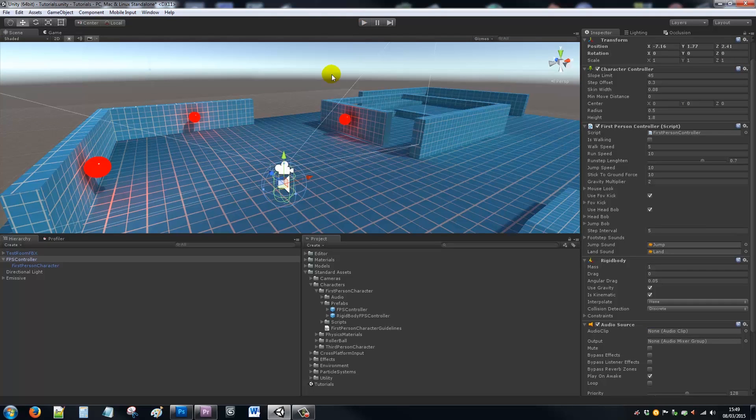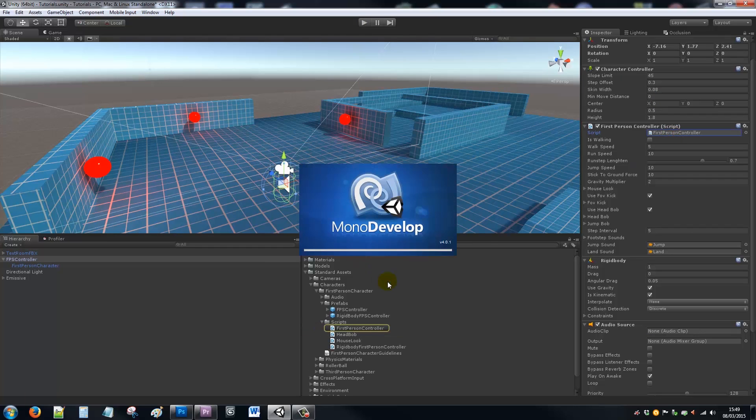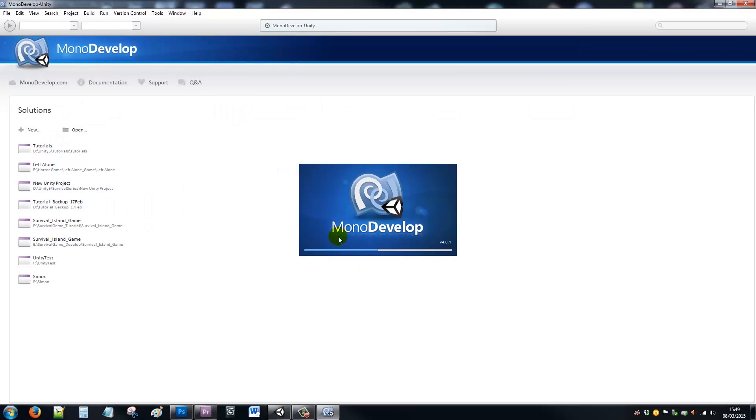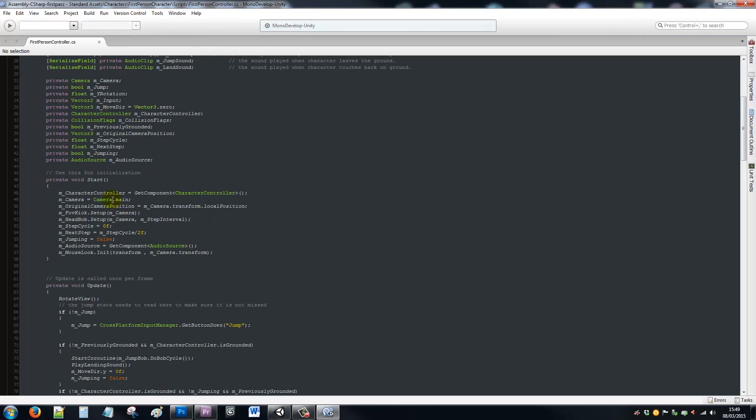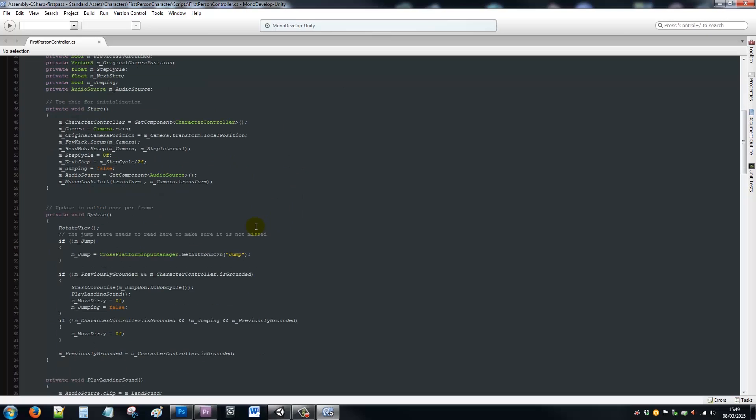But that was just a brief look at the first person controller script, which is on the first person controller. You can double-click and open up in MonoDevelop. If you need to edit this script, this is where I might be referencing some things for future stuff in the series to come.